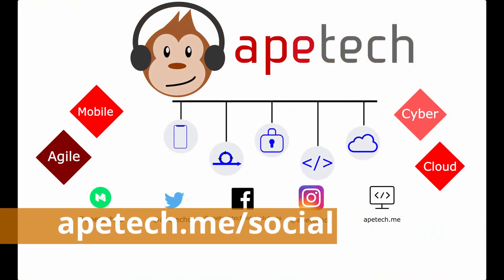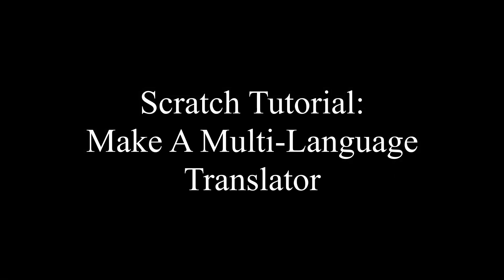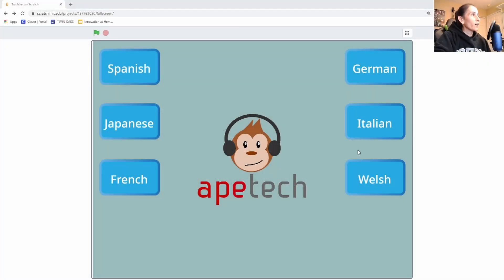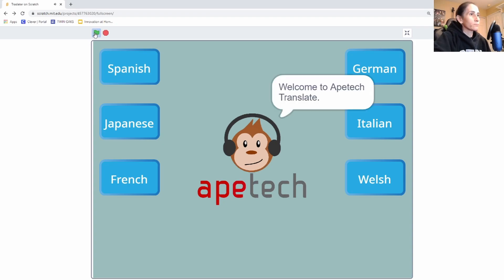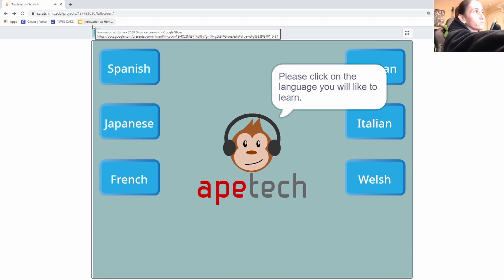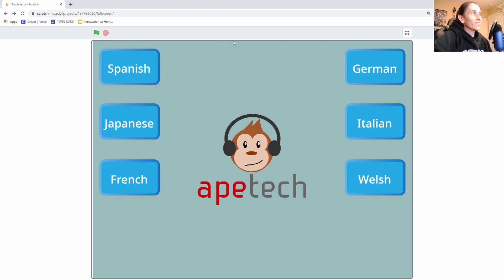Let's go ahead and show you guys our demo first. So here what we have is a screen which is our application, and what our application is going to do is translate English words into any of these specific languages. Welcome to iPetape Translate. Please click on the language you would like to learn.